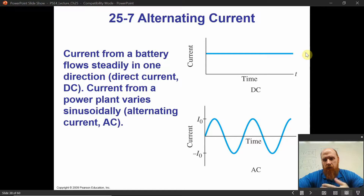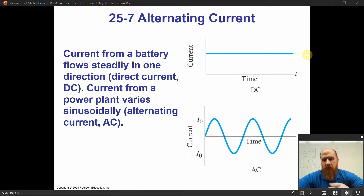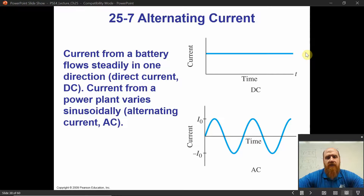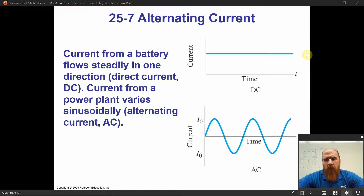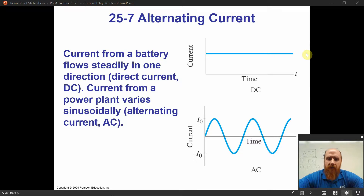It makes sense — why wouldn't we just design a circuit with a battery that drives current around? As long as the battery's chemical potential energy lasts, the current will flow in one direction and be constant, assuming resistance is constant. So why would we even have such a thing as alternating current? What's it for? Why do we make it? What's it used for? We'll get into all that.